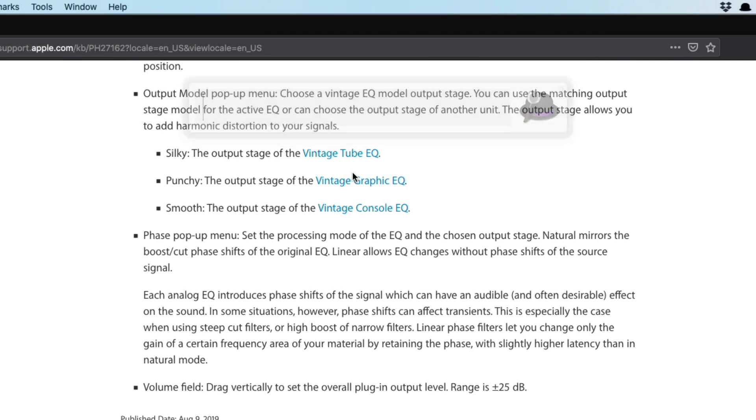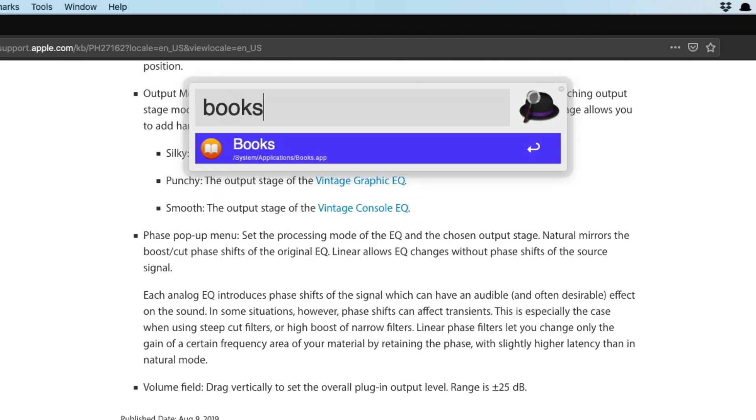It's amazing. And additionally, we can open the Books app and download the different manuals for Logic Pro 10.